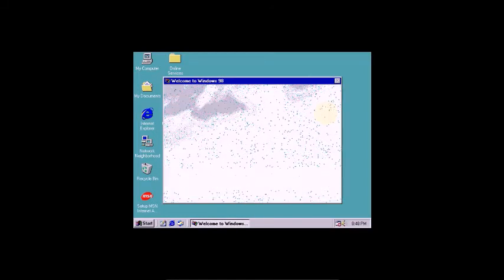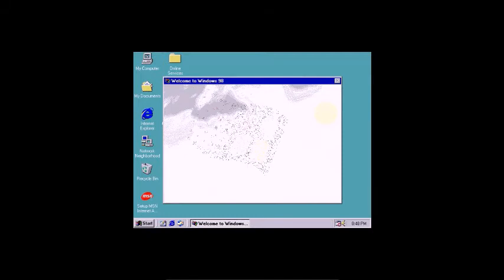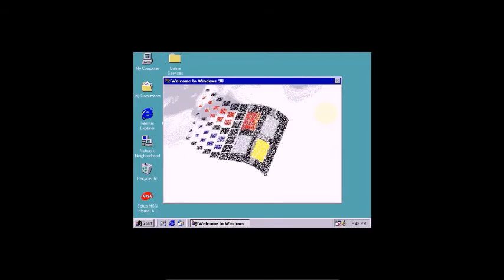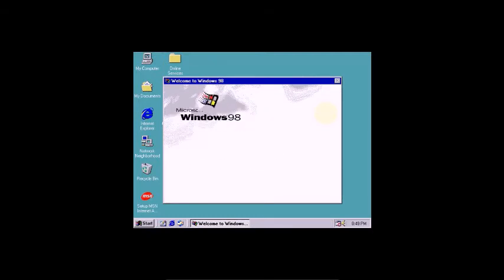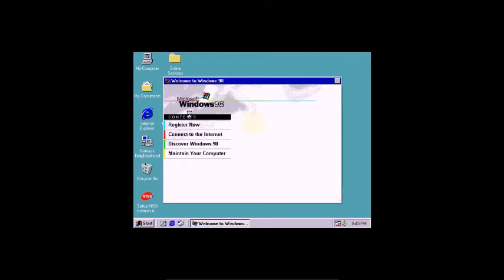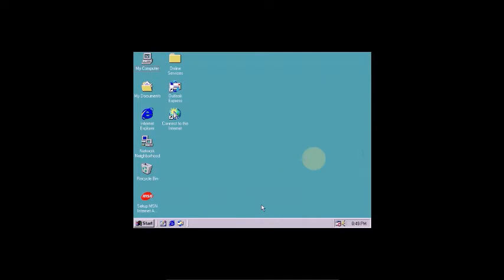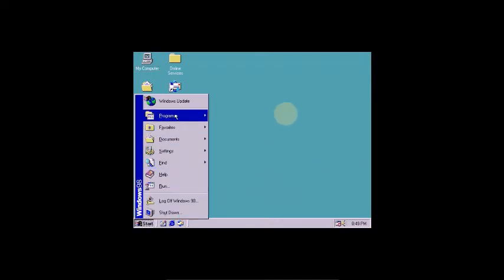Welcome to Windows 98! Done. I remember my old first experience — you can see the screen. Each time Windows 98 starts, this welcome screen shows. I don't want it every time, so I'll close it. Done — you can see here.